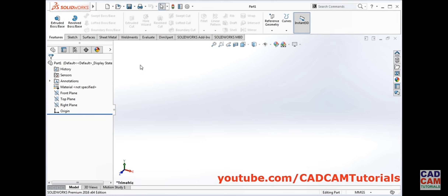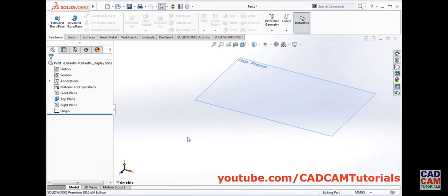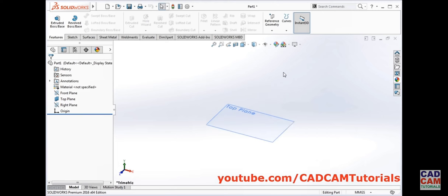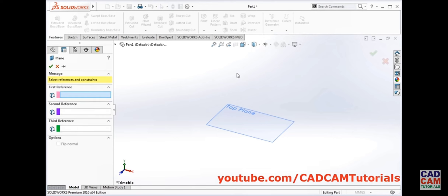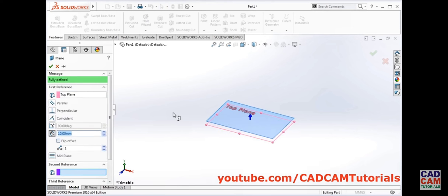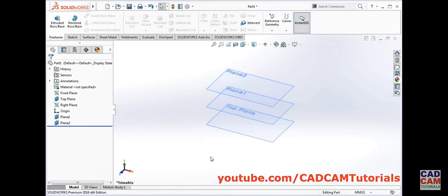I will make this top plane visible. Then I will create two more planes parallel to this top plane. Click on reference geometry, then plane, and select this top plane. I will give a gap of 50, enter, and I want quantity to be 2, enter, ok.